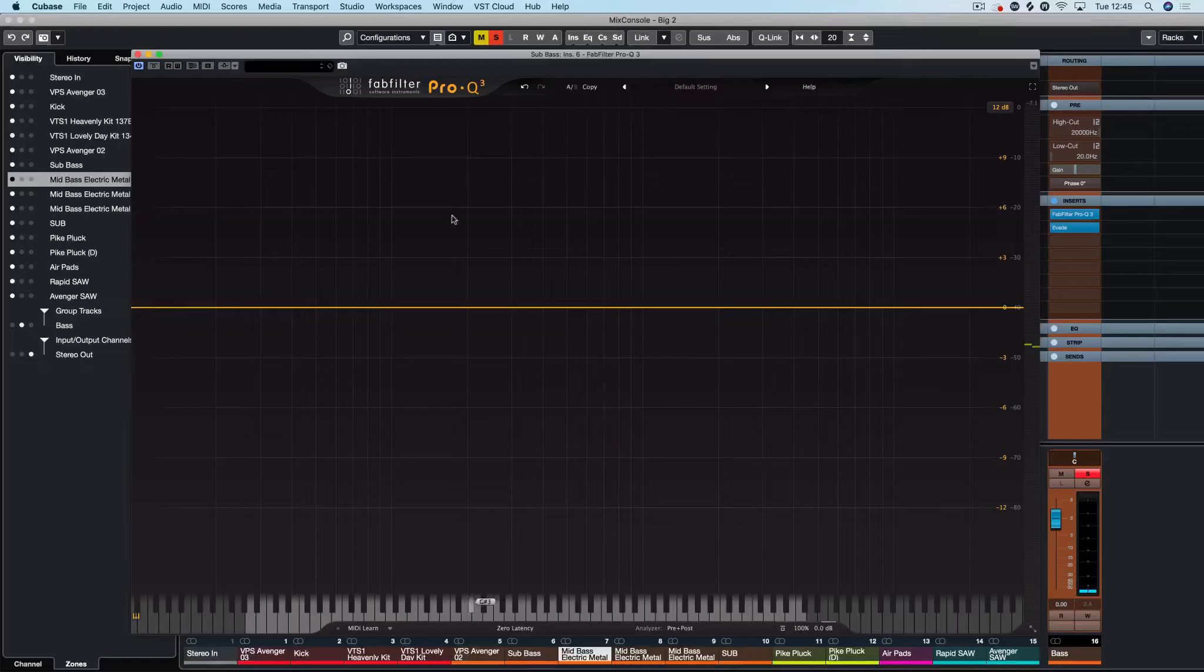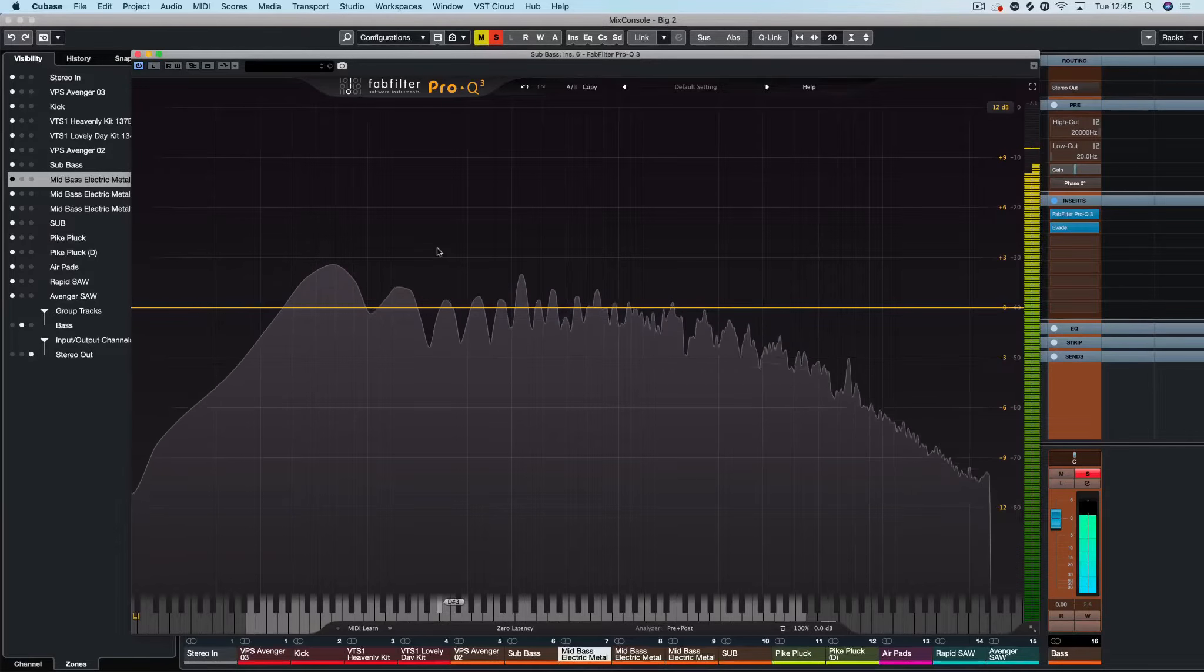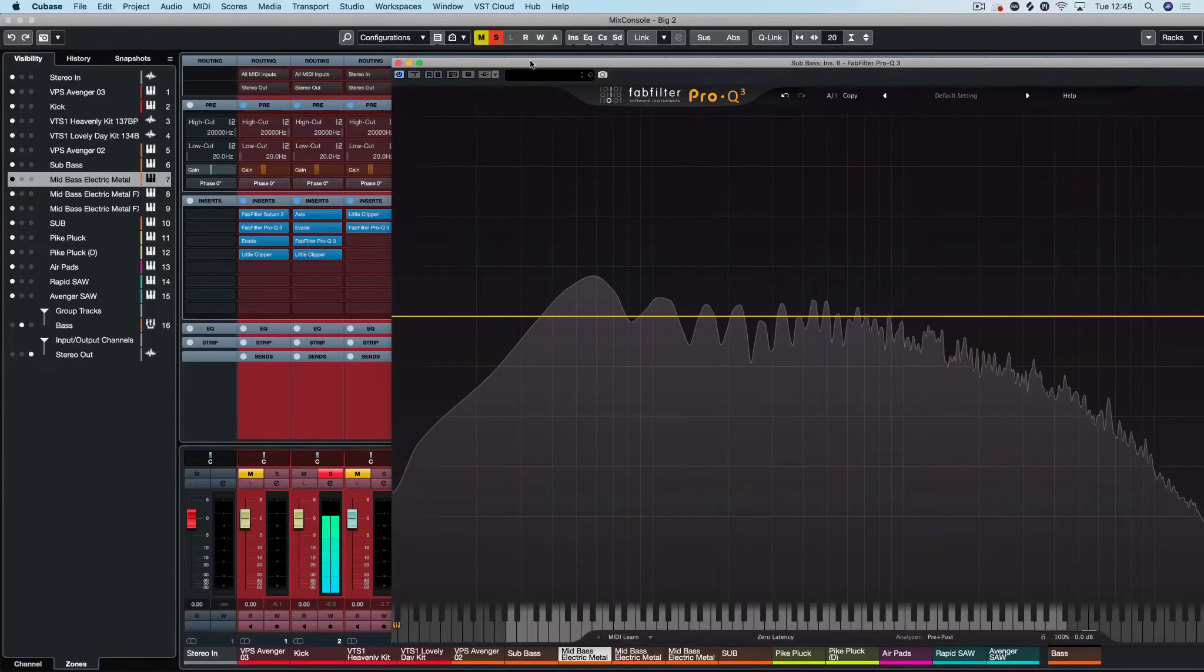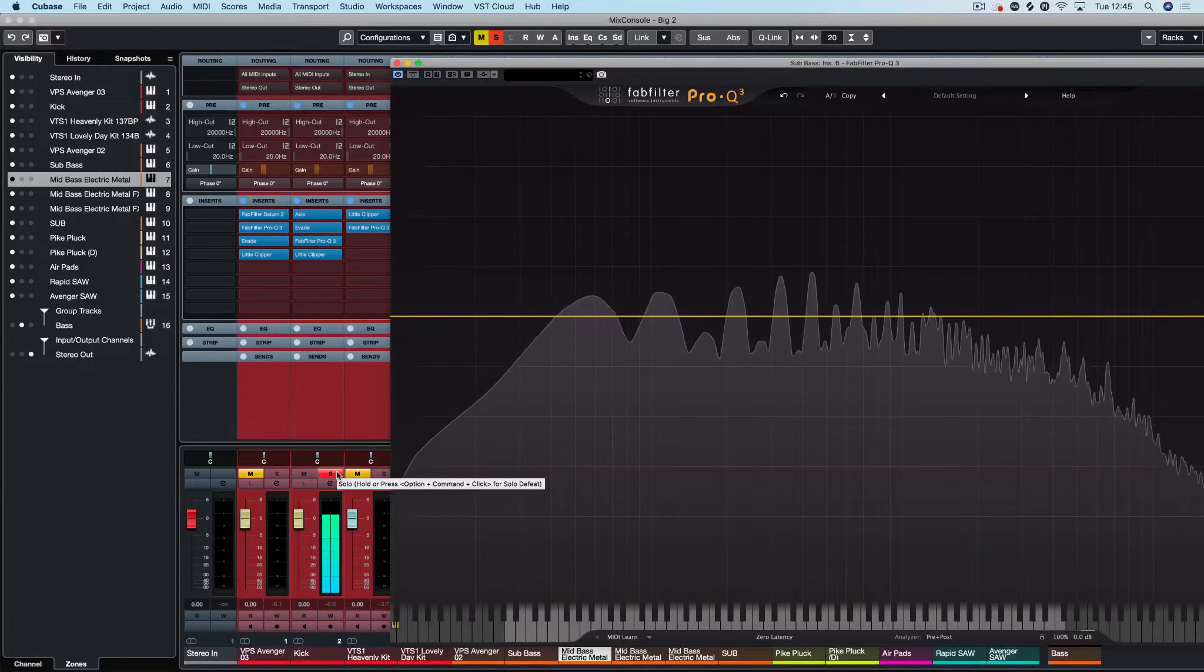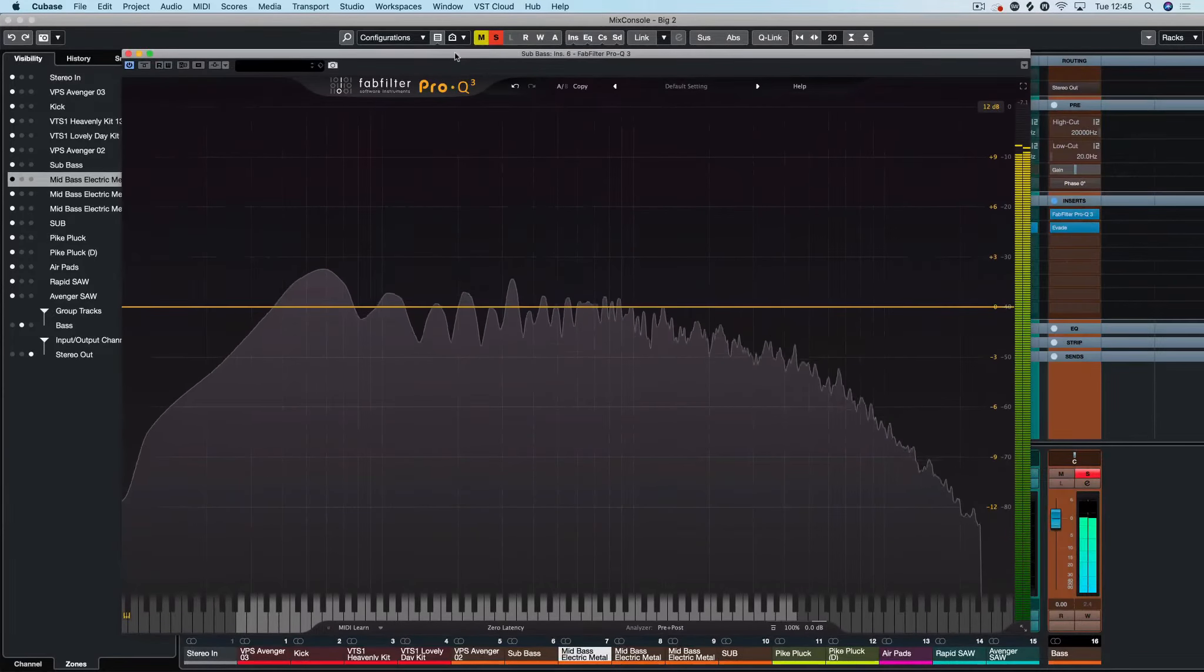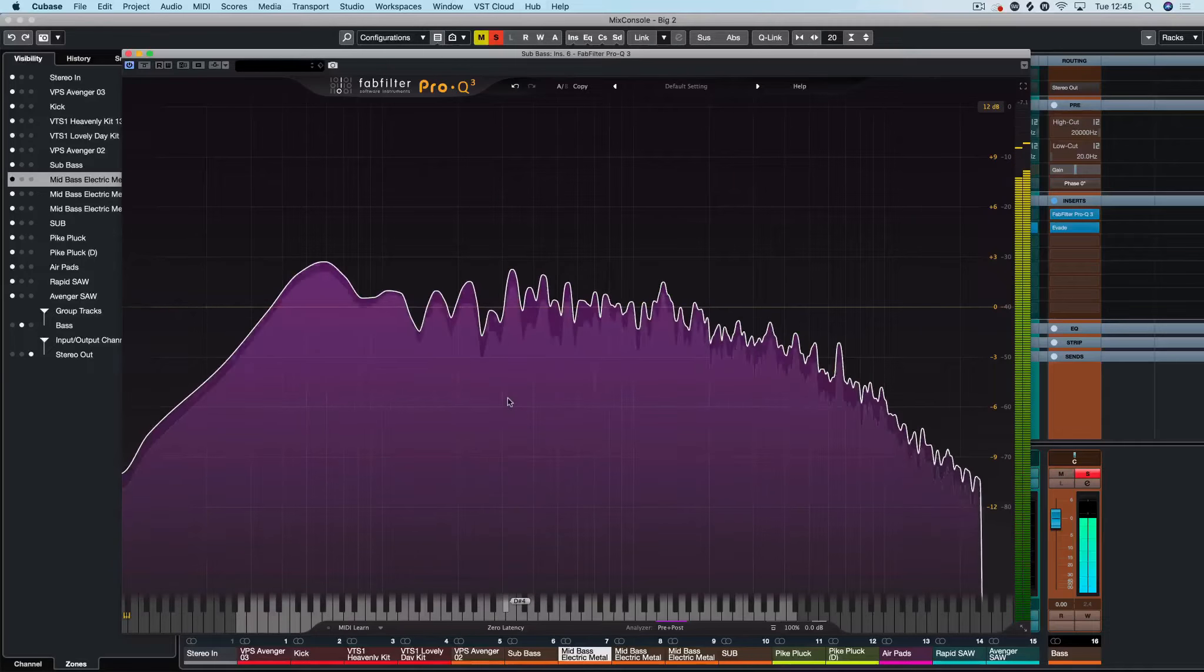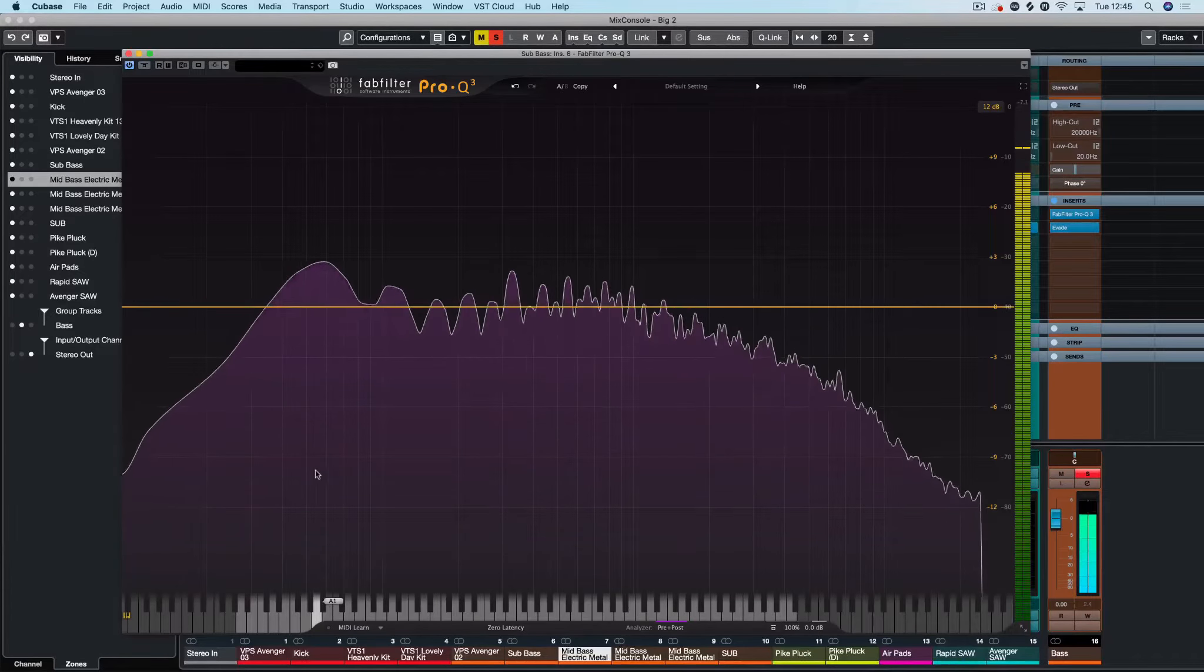Now we have a clean slate, let's have a listen to this sound with the kick and then we'll mute the kick.